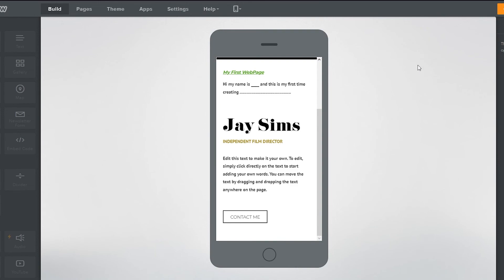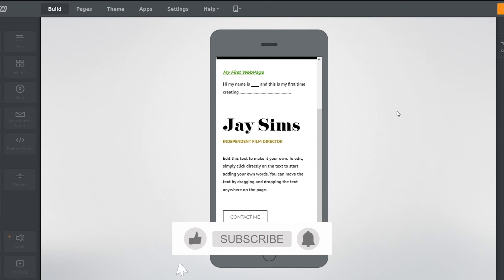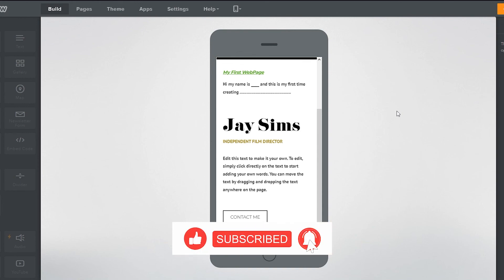That's how simple it is to create a website using Weebly. If you have any questions related to this video, let me know in the comments. If you want to see more videos like this, let me know as well. Please like the video, subscribe to the channel, and share it with anyone who needs it. I hope you all have a great day — I'll see you next time, goodbye.